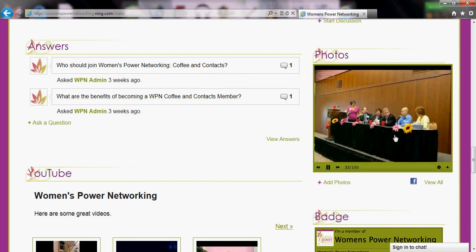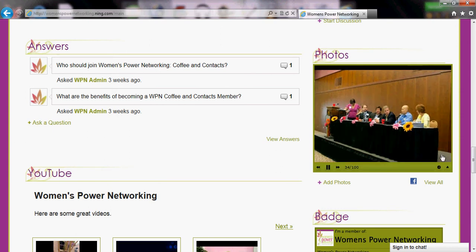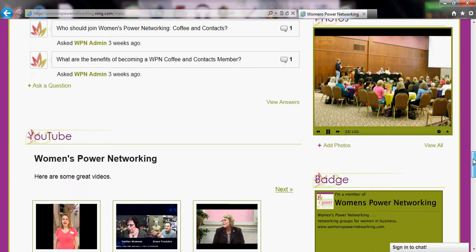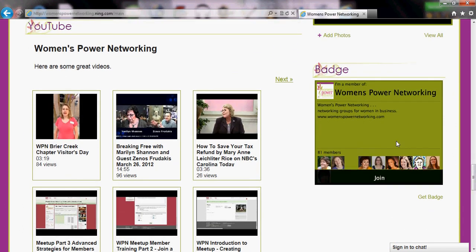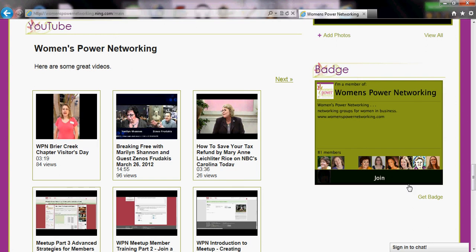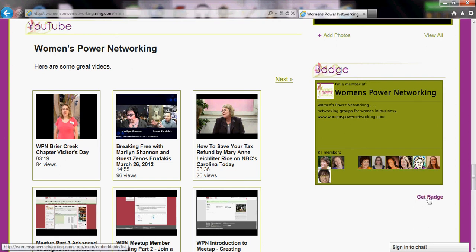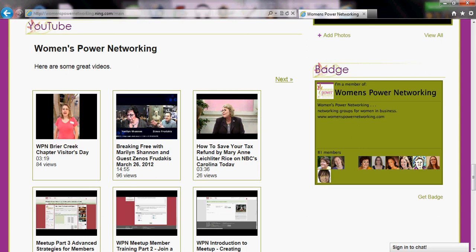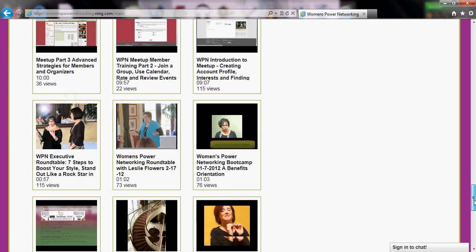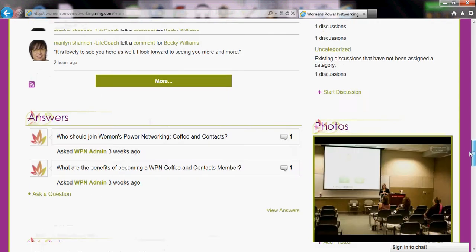The photos here are just a slideshow of the various photos that people have uploaded. The badge here is something you can add to your own website — once you click 'get badge' it will give you some HTML code. This section is for YouTube with some of our videos that we have on YouTube, just fed into this website here.